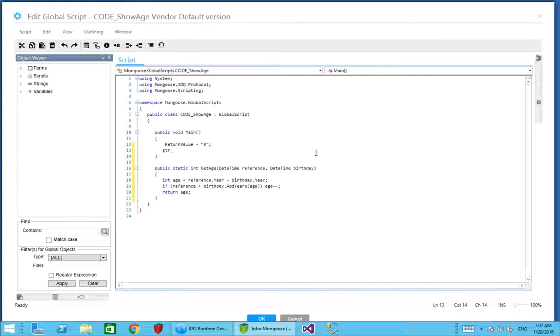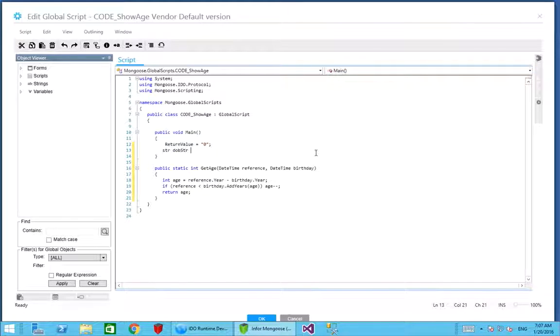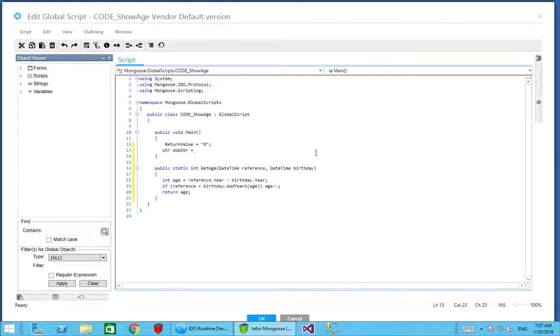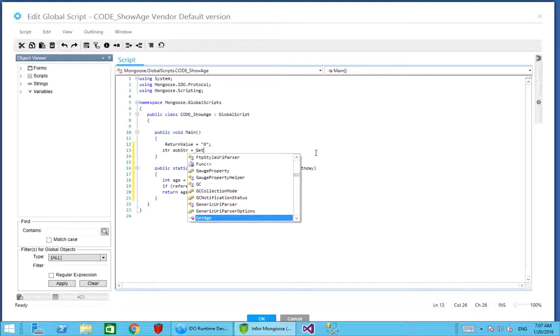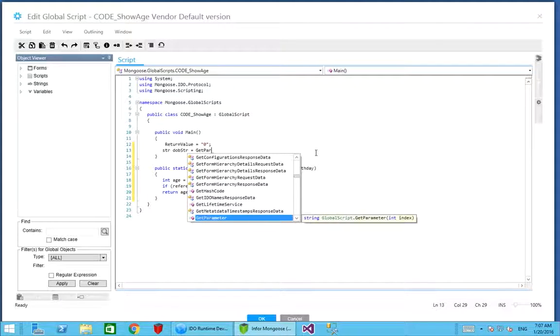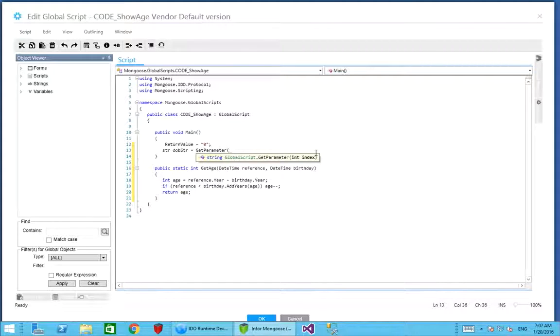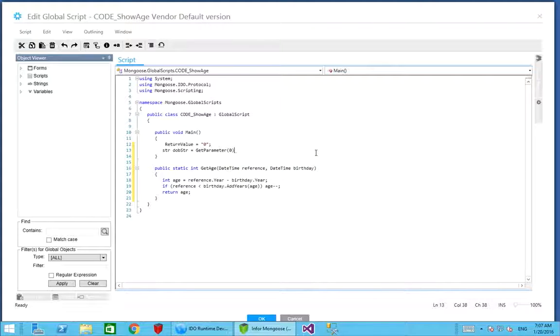We're going to do the same thing as we did before. We need to get our string date of birth. But this time instead of taking it from a parameter on the screen, we're going to accept it as an input parameter to our global script. Global scripts have a get parameter function, and the first parameter begins with index zero. That's going to give us a date of birth string that we're going to pass into this global script.